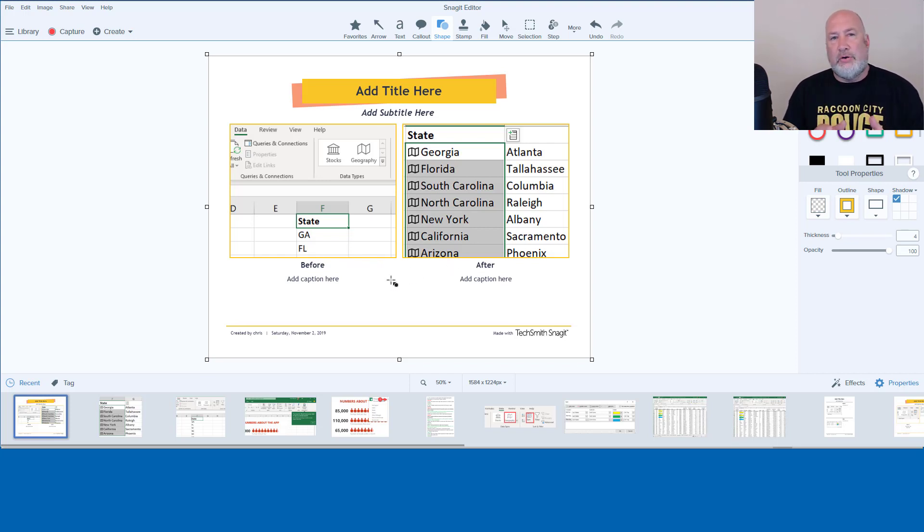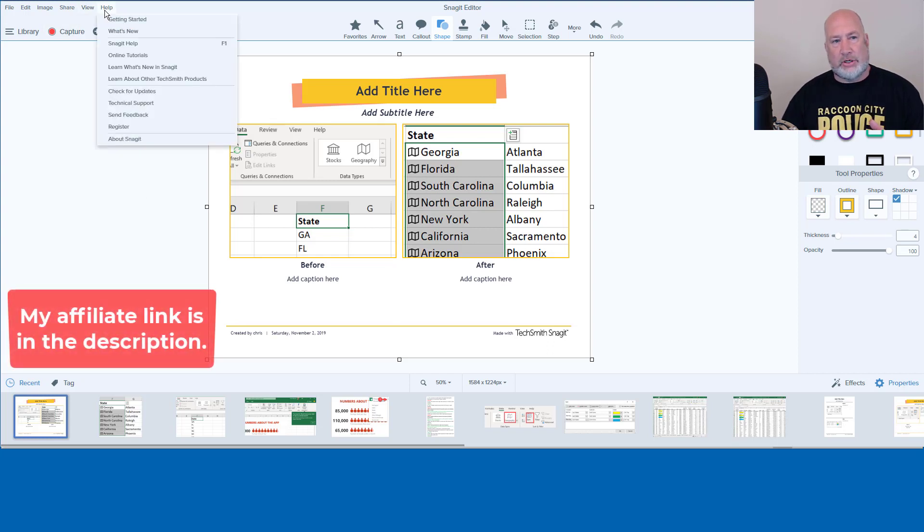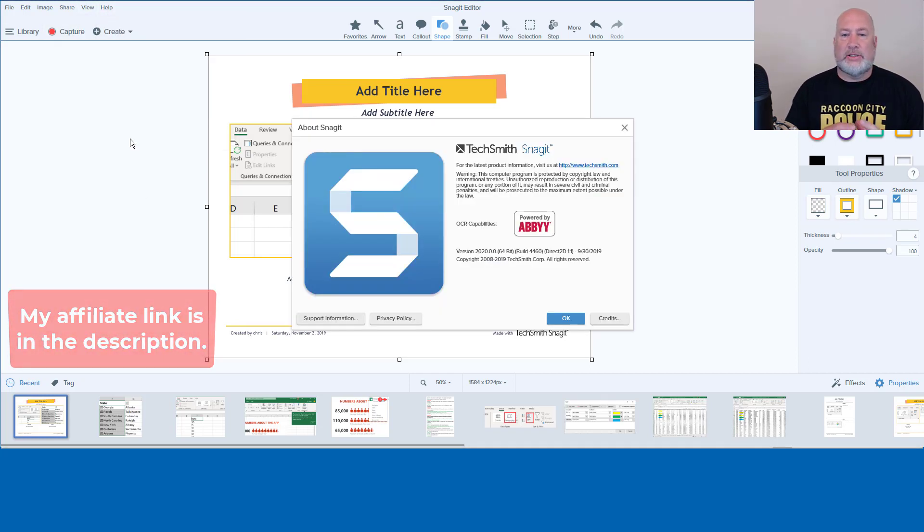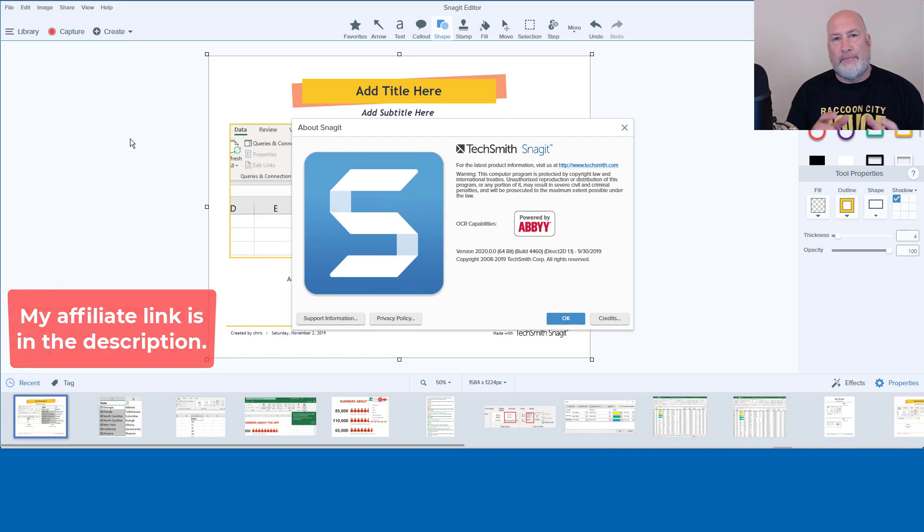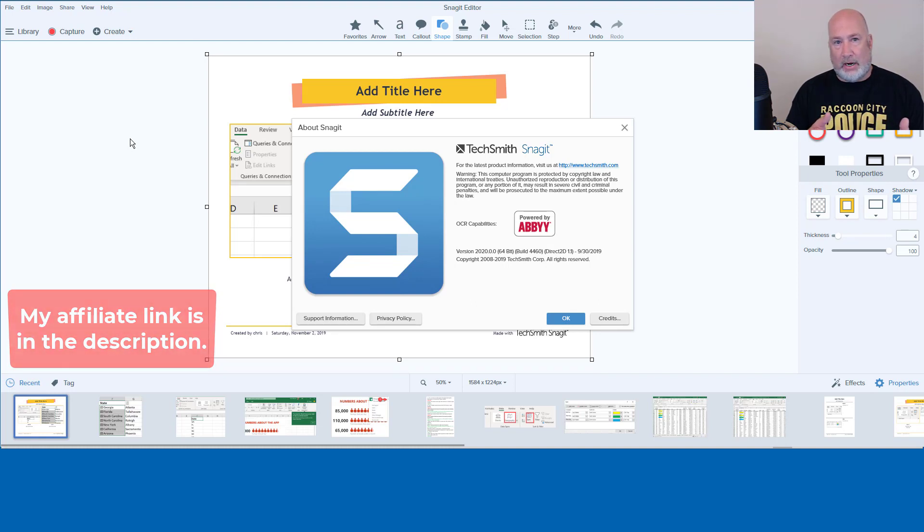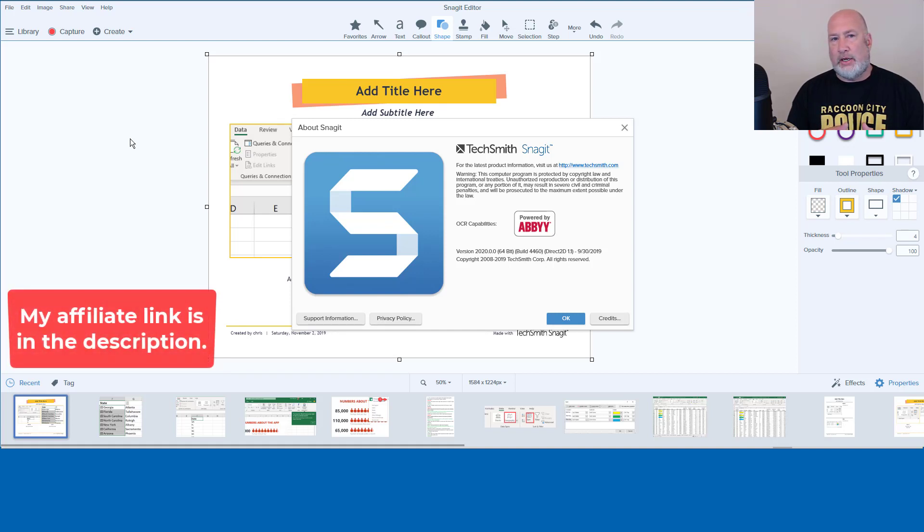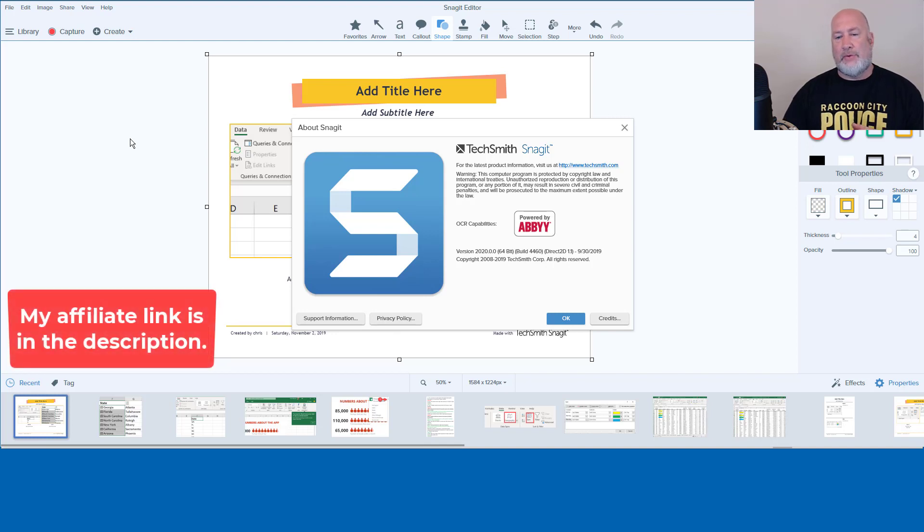Anyway, that is the new feature in Snagit 2020. I'm going to go to Help just to show you this. About Snagit, it says 2020. I have an affiliate link down below. You don't pay any more money, but this helps support my YouTube channel. Thank you for your time. If you have any questions about Snagit 2020 or Snagit in general, let me know. Thank you. Bye-bye.